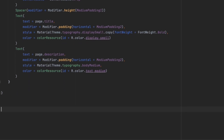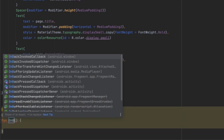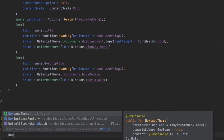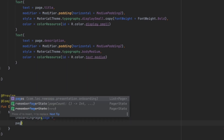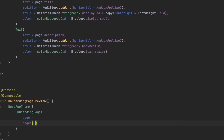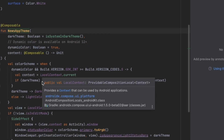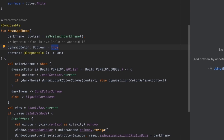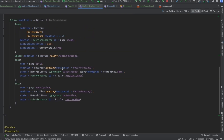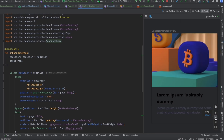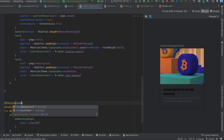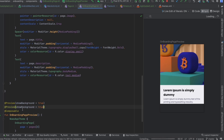To preview this, let's create a preview function called 'OnboardingPagePreview'. Inside we'll add the NewsAppTheme and call our OnboardingPage function, passing the first page from the pages list. One important thing: make sure dynamic color is disabled in NewsAppTheme to avoid unexpected colors. We can also create a second preview for night mode.